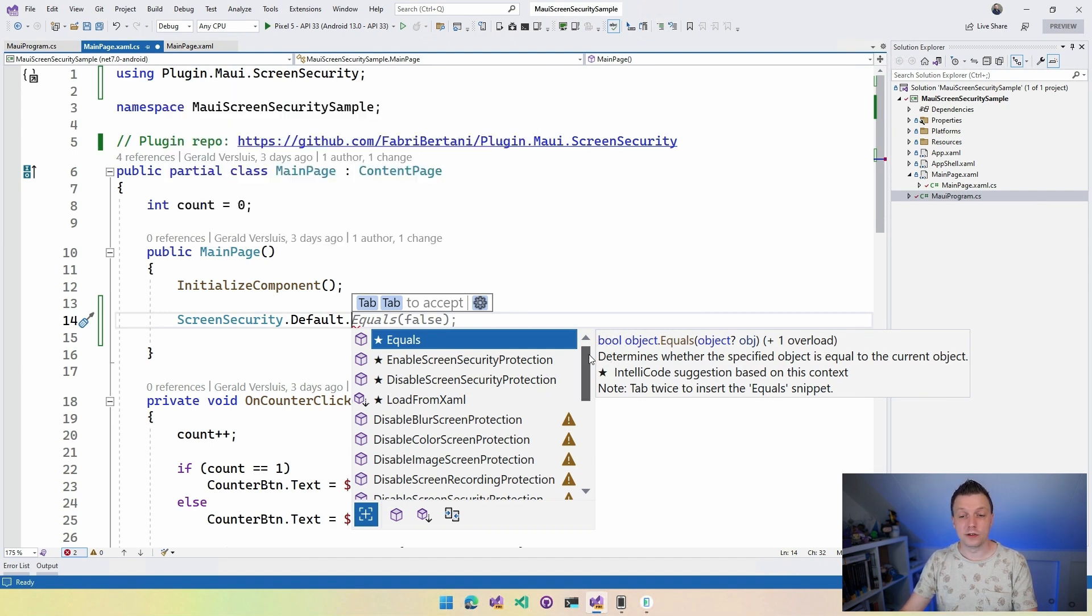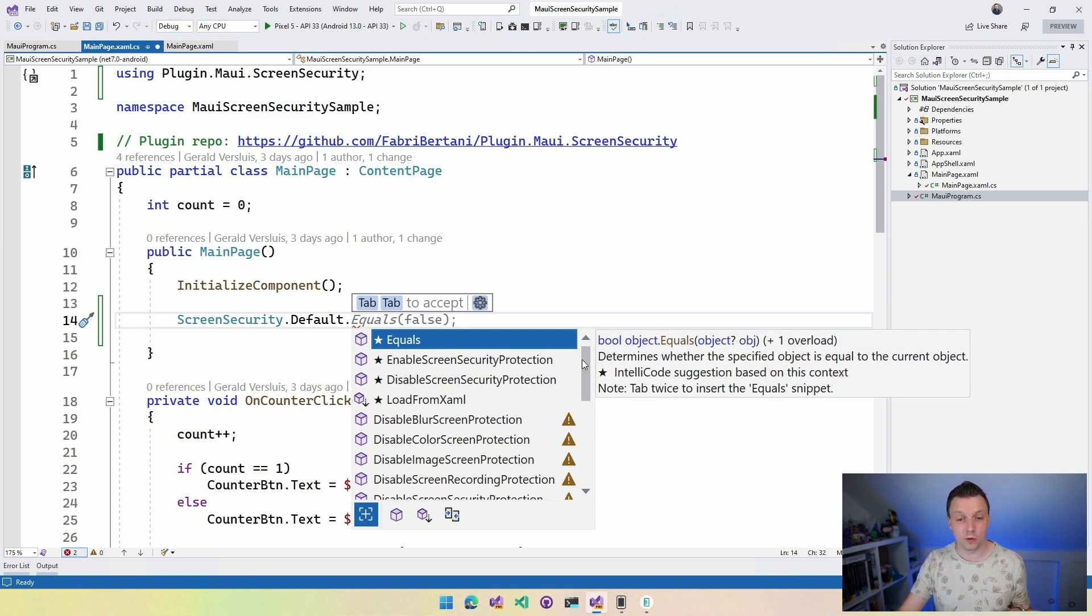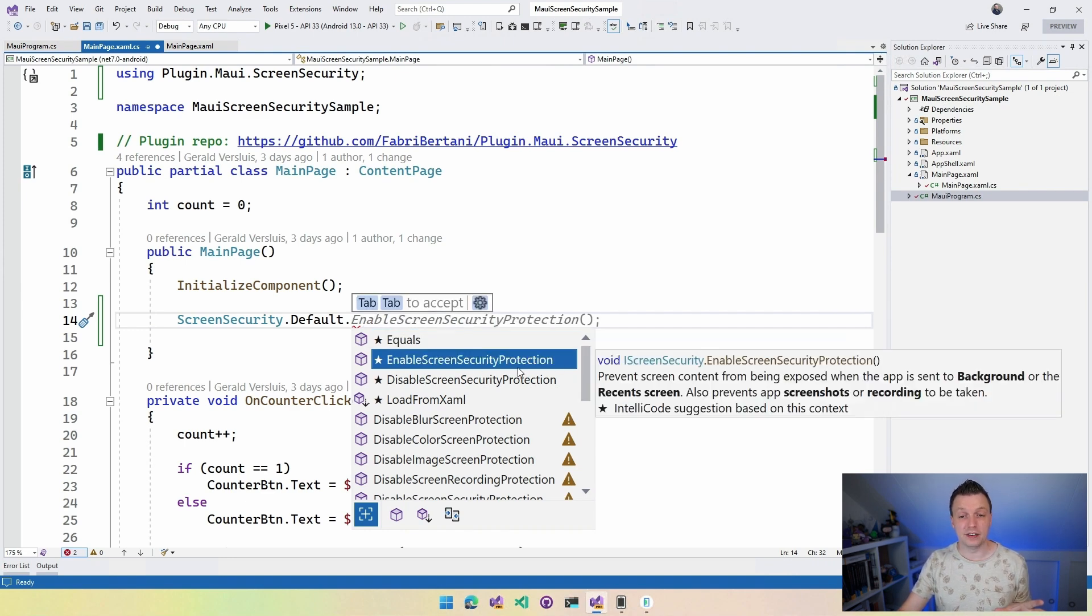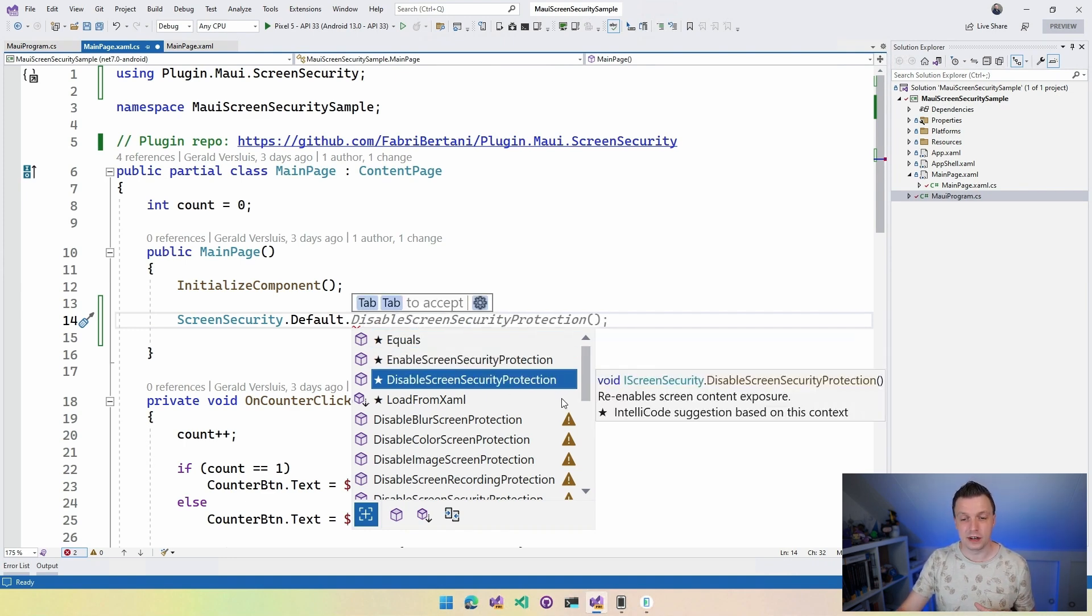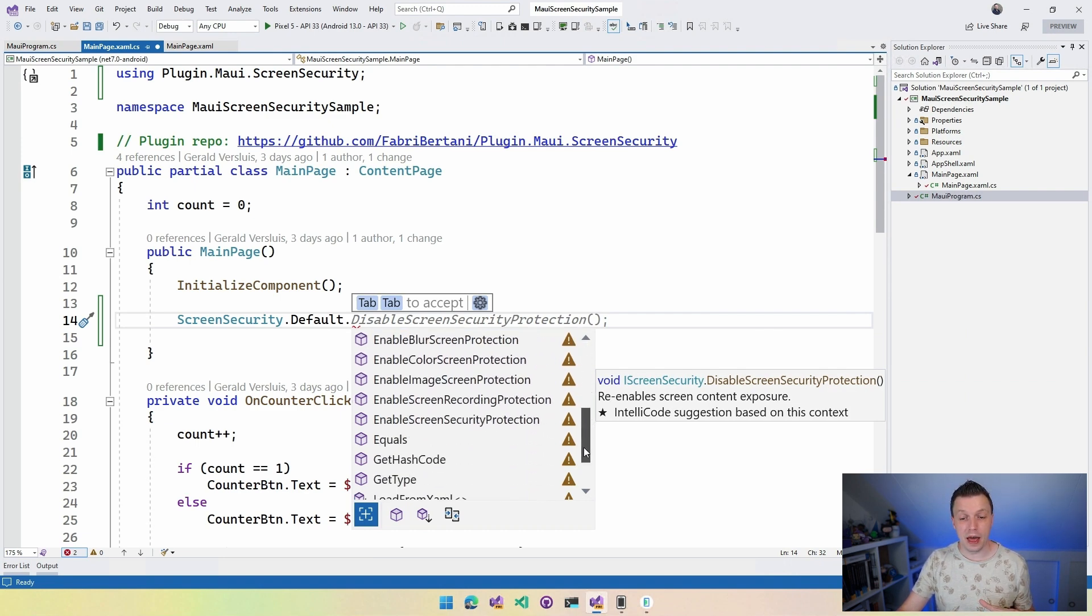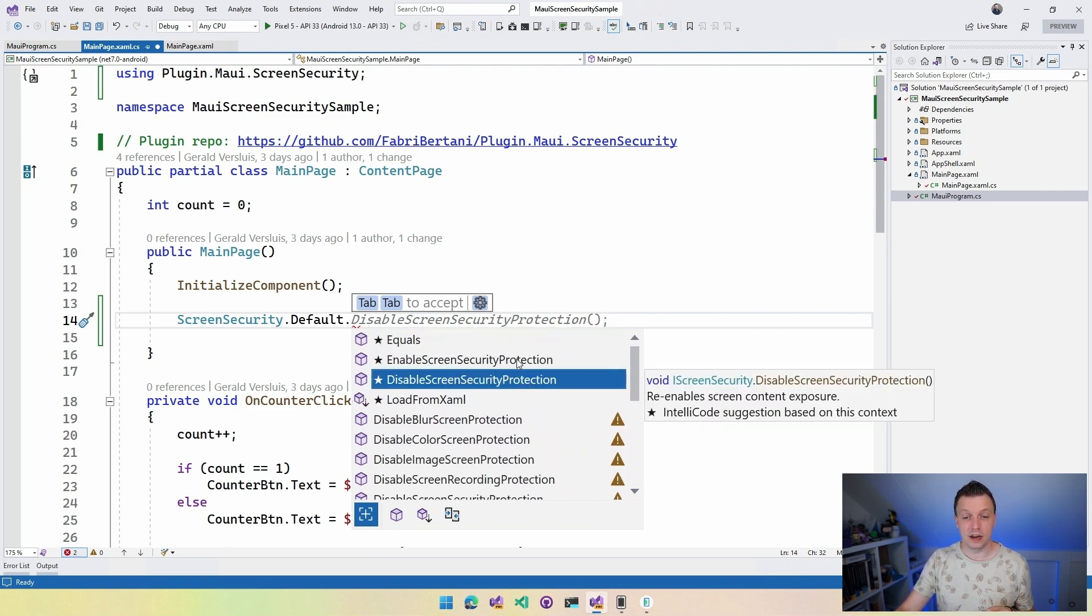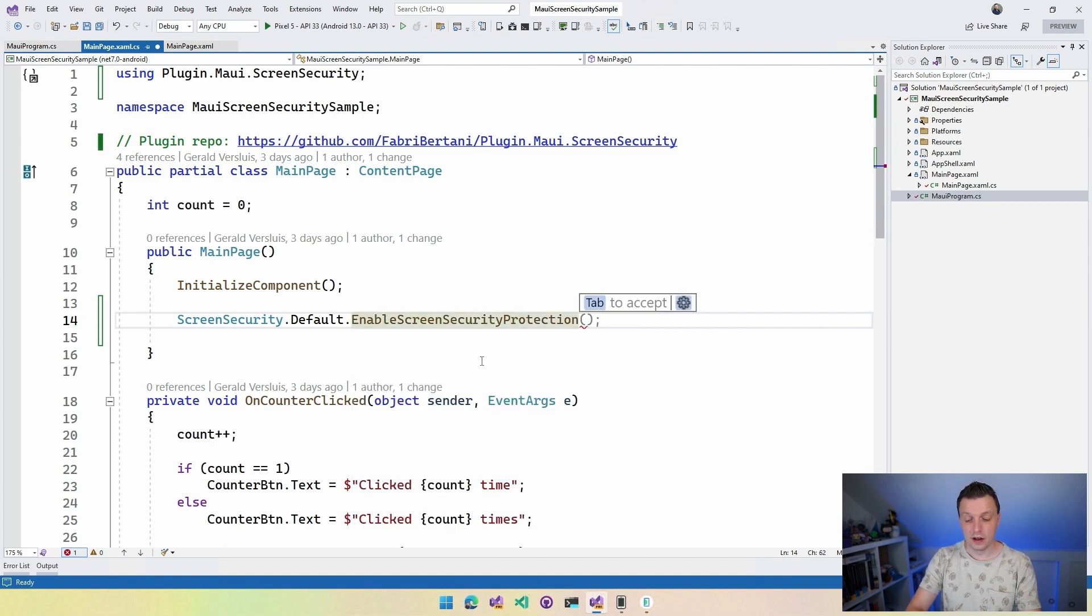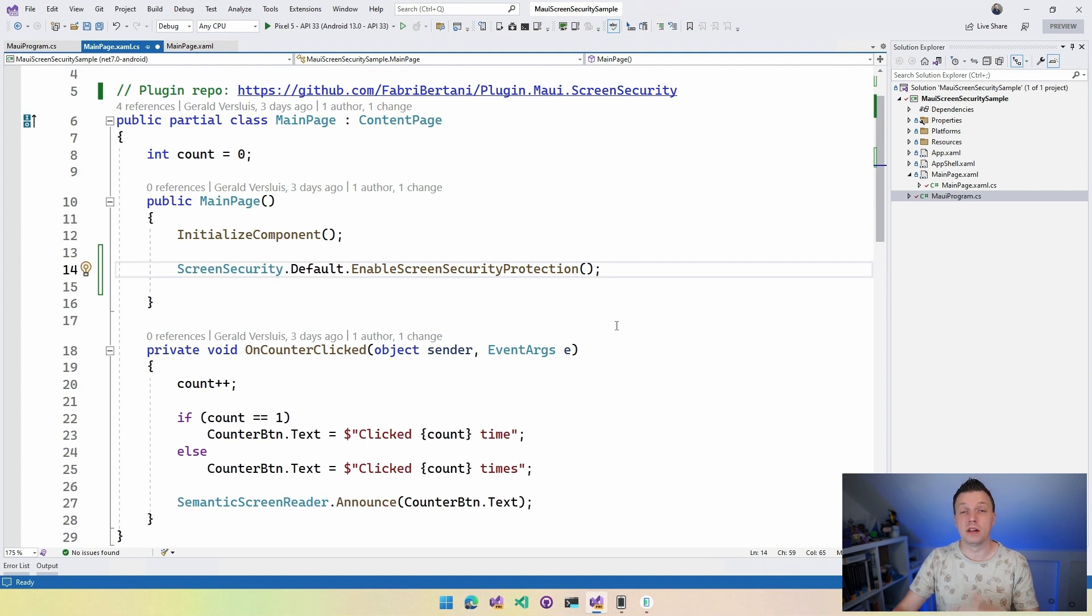And you can also see there's a lot of exclamation marks here. I'll get to that in a little bit. But the most important ones are here enable screen security protection and disable screen security protection, right? So we got a couple of variations of that and let's just do that actually. Enable screen security protection right here. There we have that one.